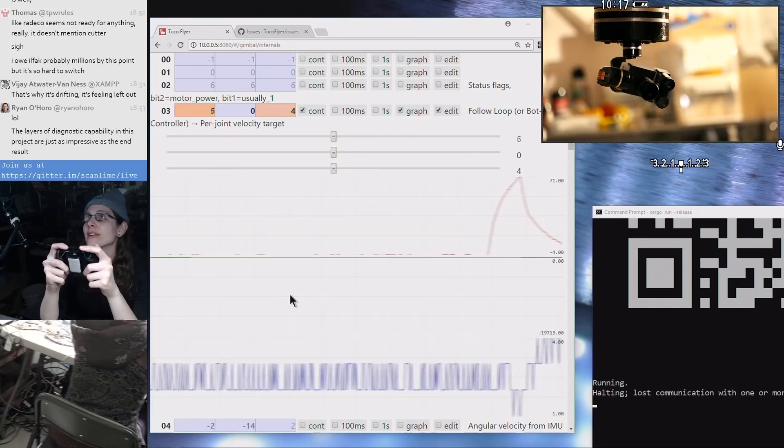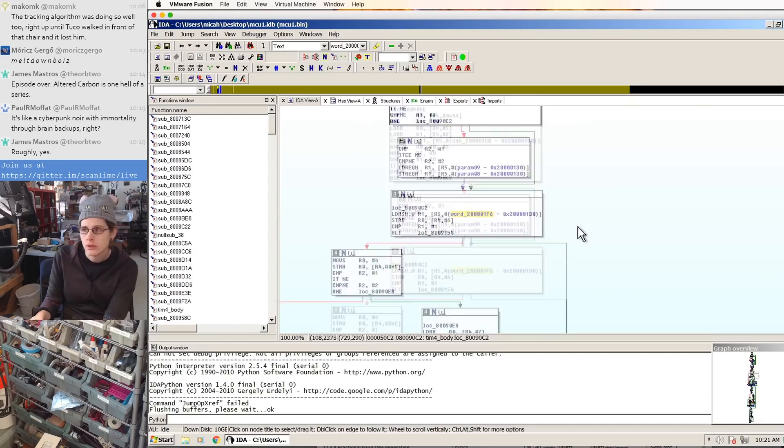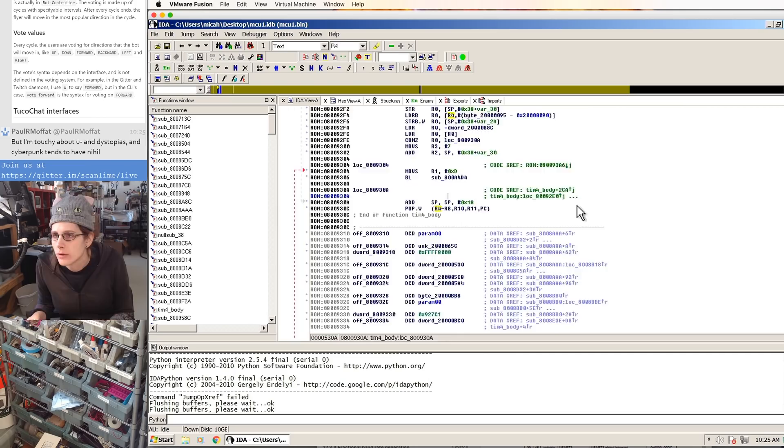So I've already been pretty effectively projecting the image that this reverse engineering takes a lot of time and effort to complete, which is true. But then I get the question a lot: well, why are you spending all this time reverse engineering a gimbal when you could be building one from scratch?